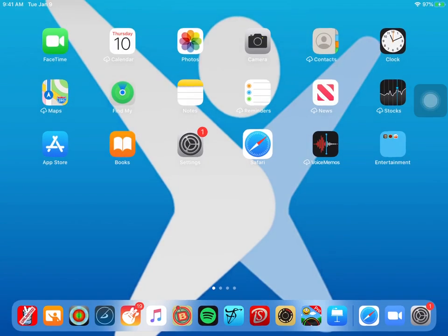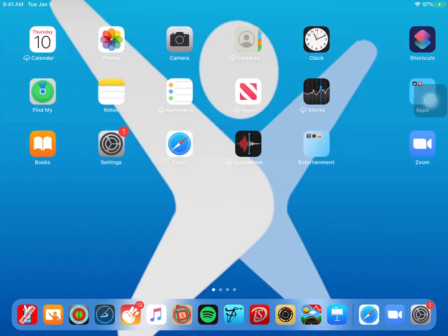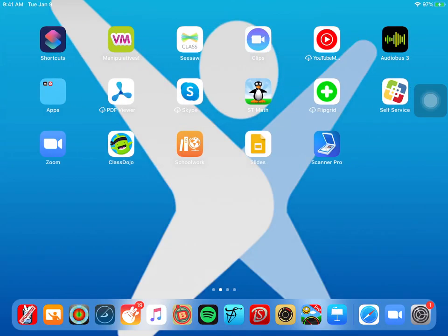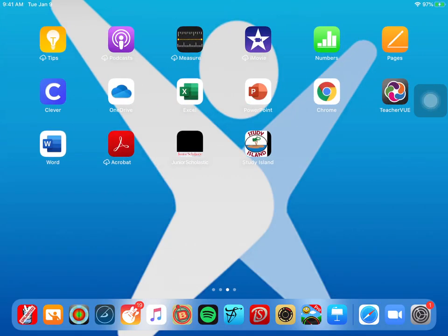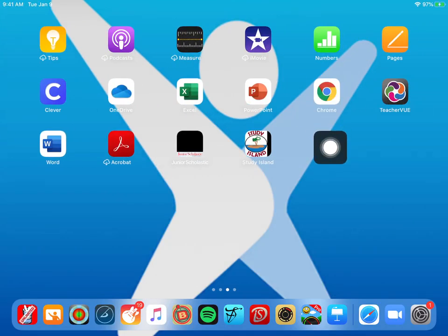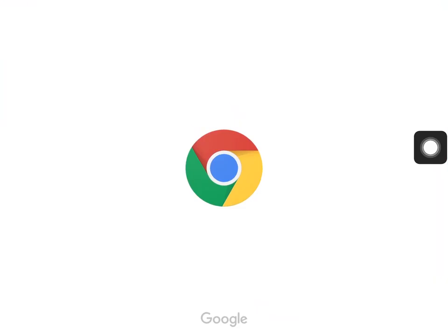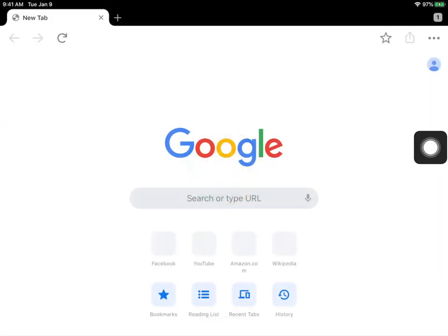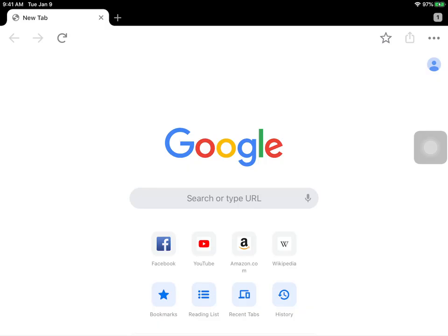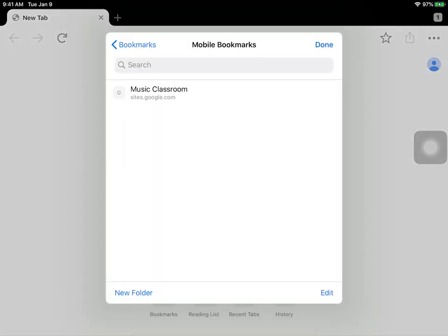All right. Let's do it on Chrome. It's actually really easy on Chrome. See Chrome right here? I'll just click Chrome. And then I will go to my music classroom, which I think I already have saved. Yeah.